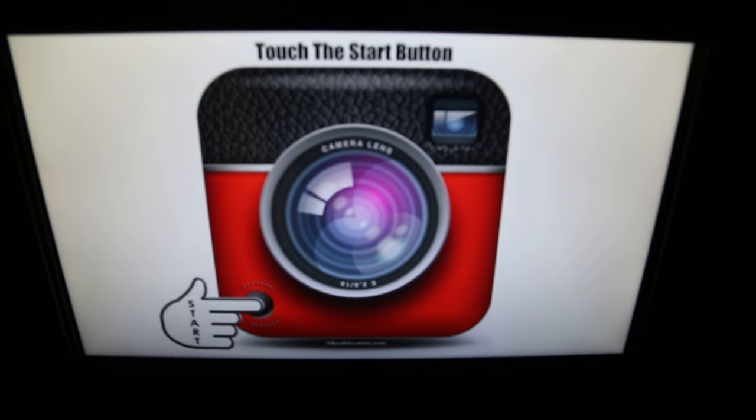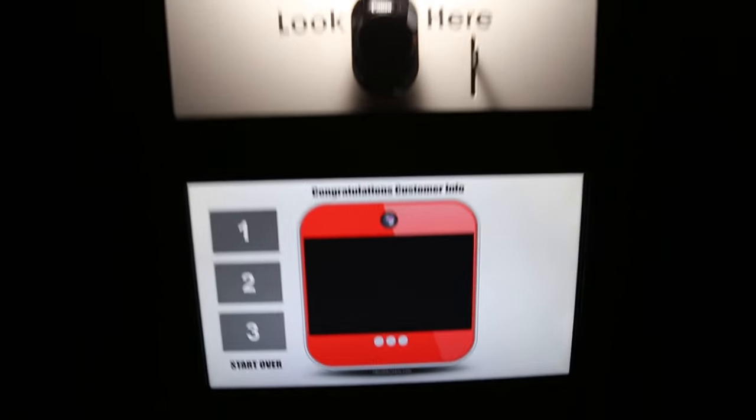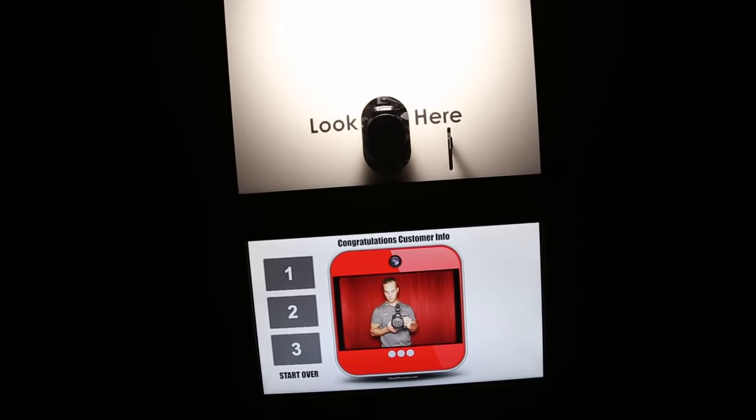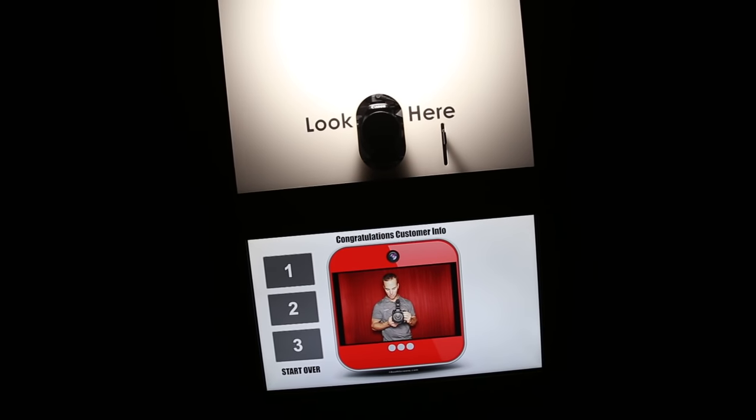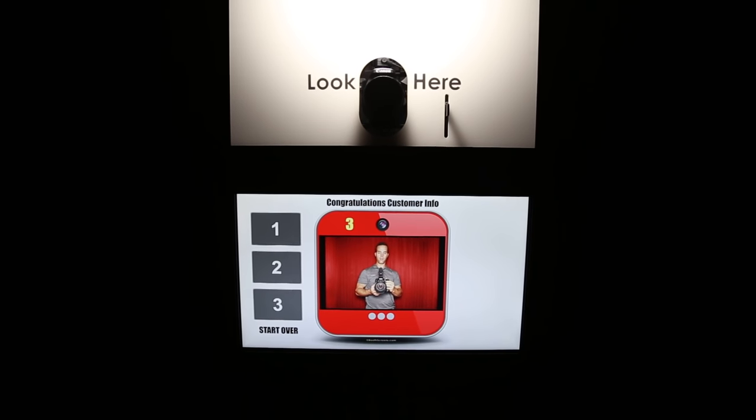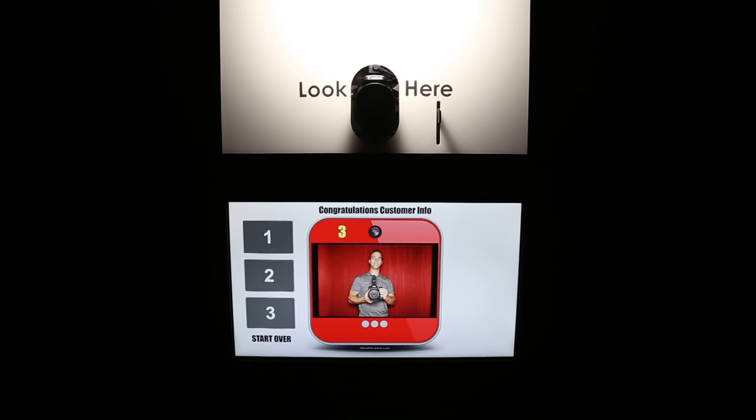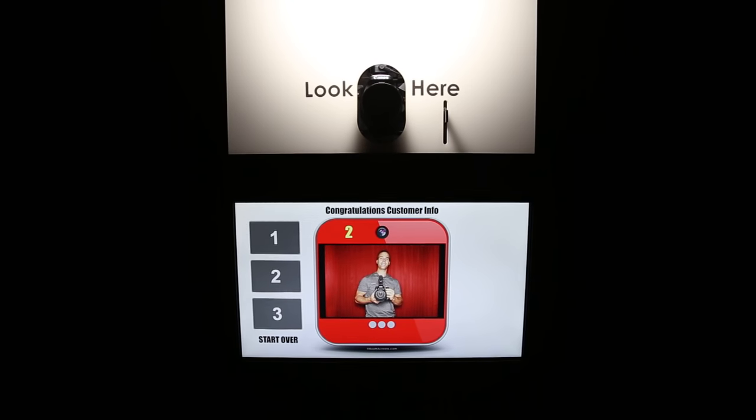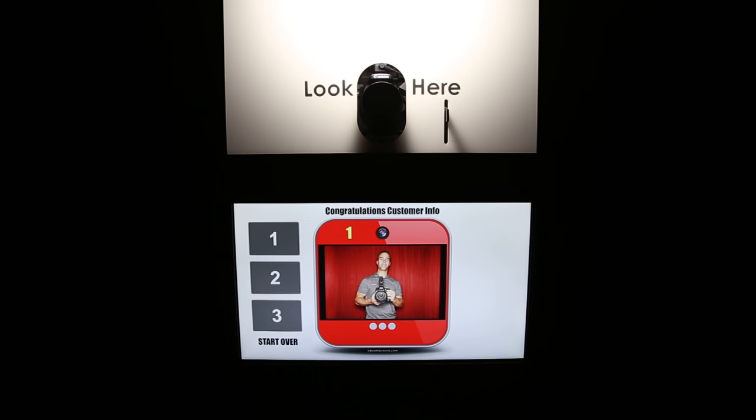We are going to take 3 pictures. Please look at the camera. Get ready for the first photo. 3, 2, 1.